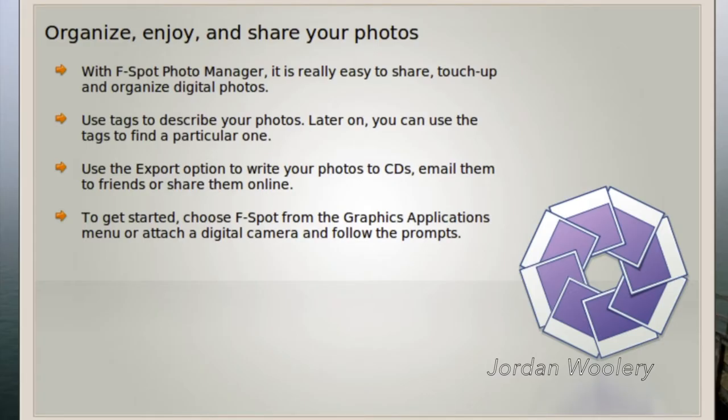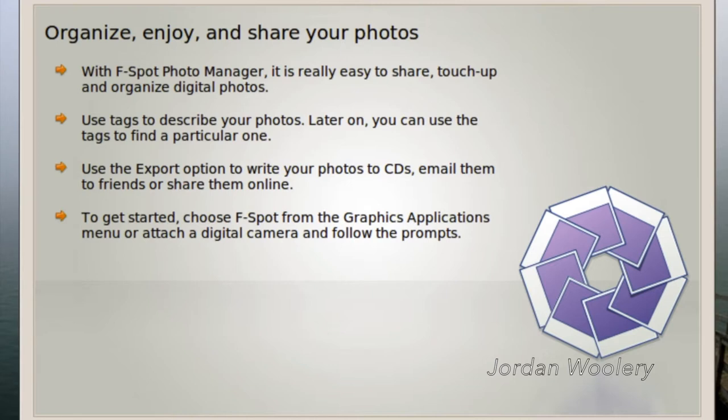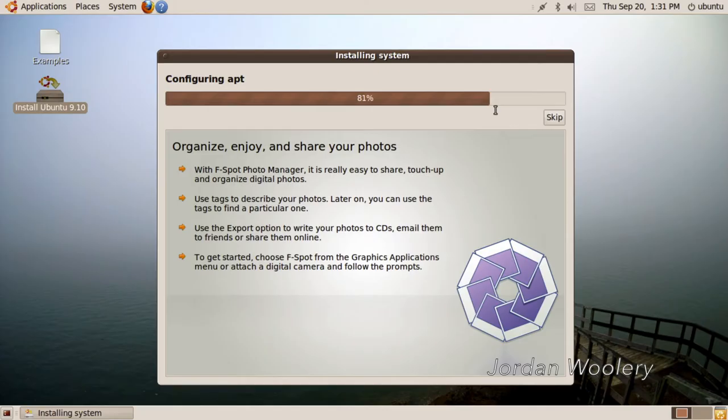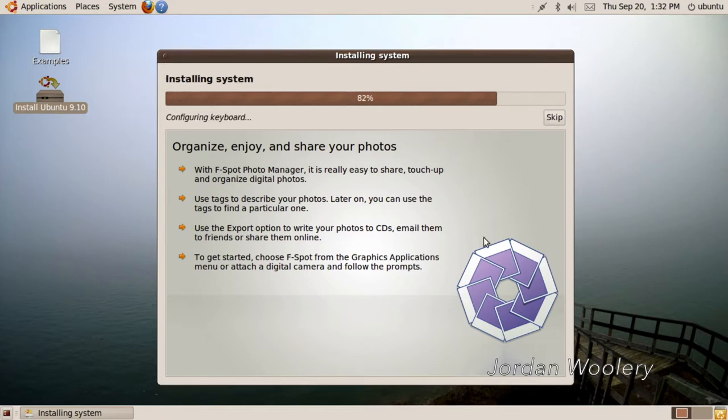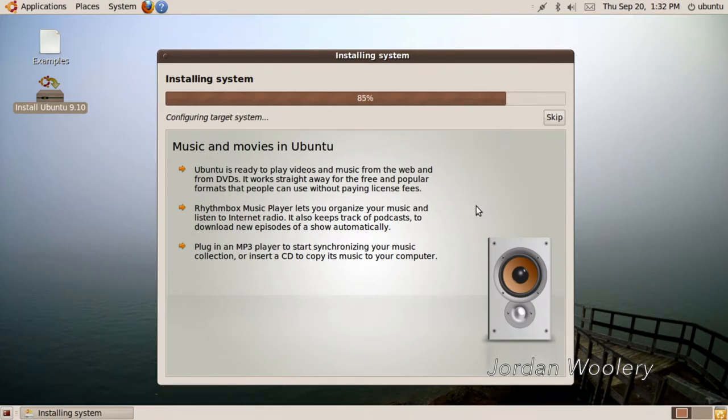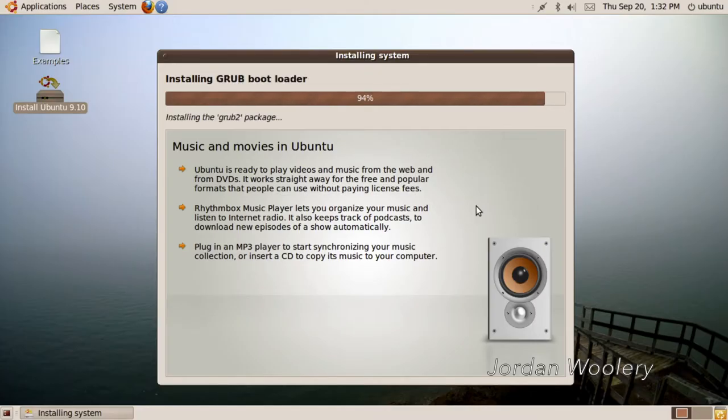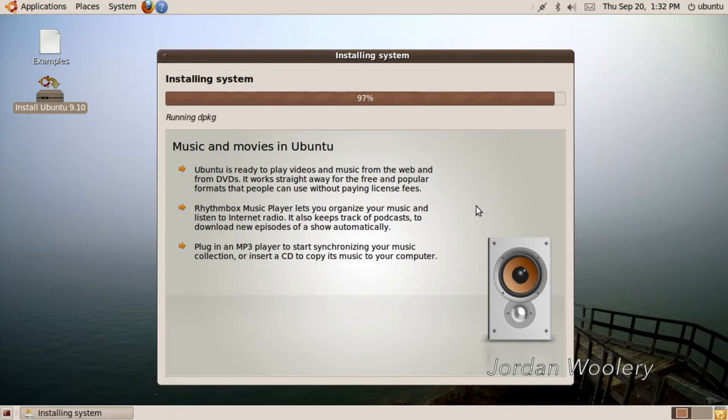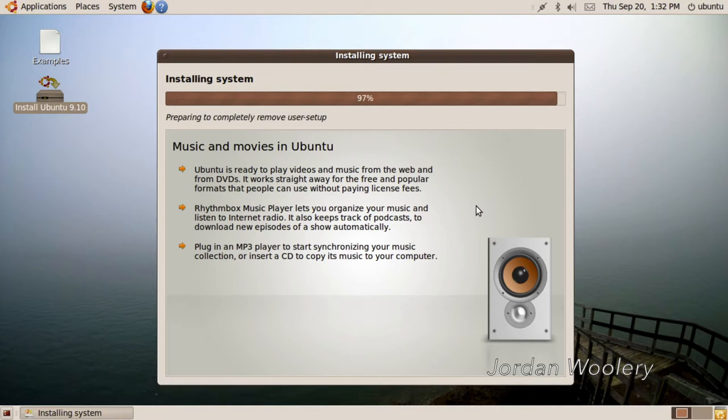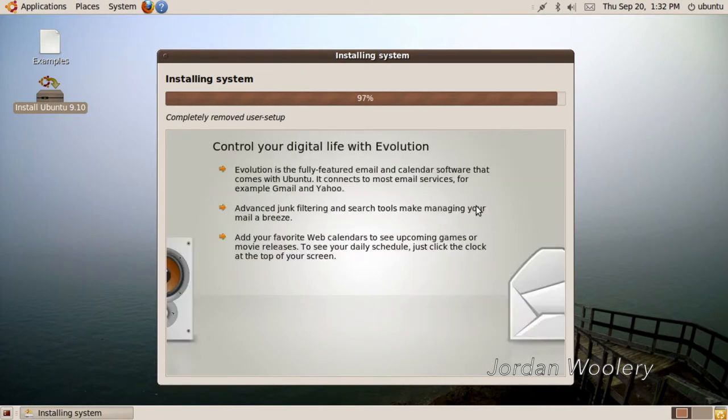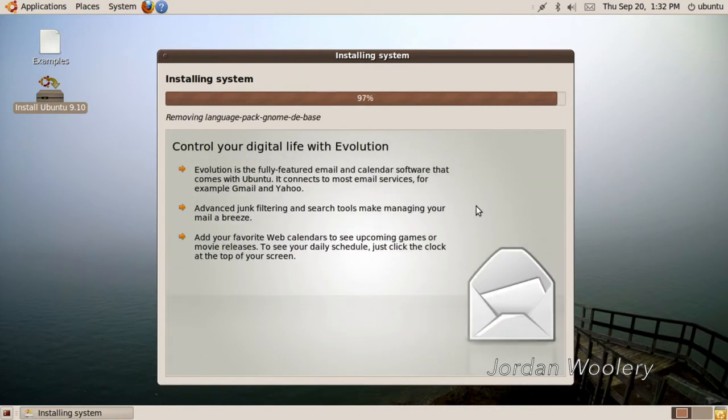Organize, enjoy, and share your photos. With F-Spot Photo Manager, it is really easy to share, touch up, and organize digital photos. Use tags to describe your photos. Later on, you can use the tags to find a particular one. Use the export option to write your photos to CDs, email them to friends, or share them online. Ubuntu is ready to play videos and music from the web and from DVDs. It works straight away for the free and popular formats. Rhythmbox Music Player lets you organize your music and listen to internet radio. I don't think VLC came yet. I think that was still a later version of Ubuntu.